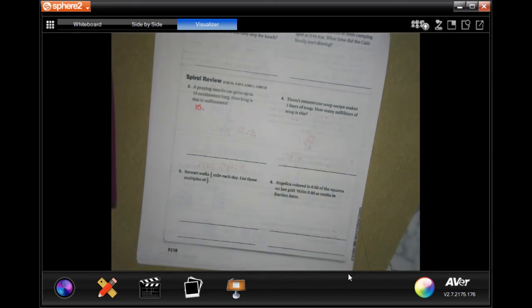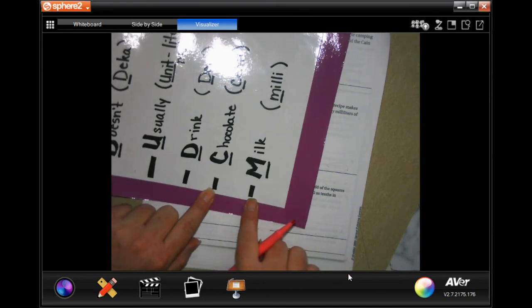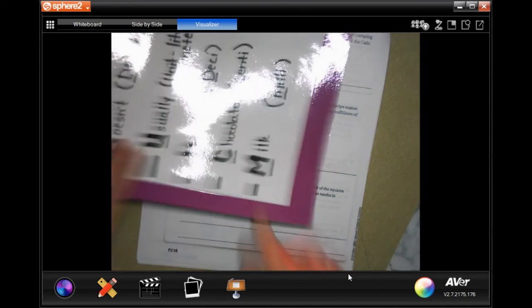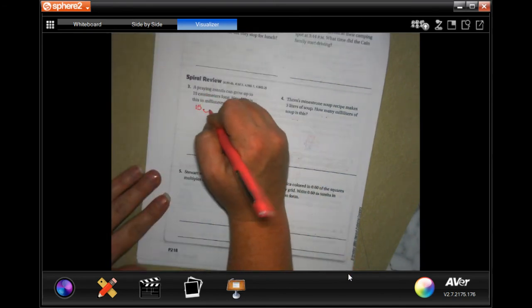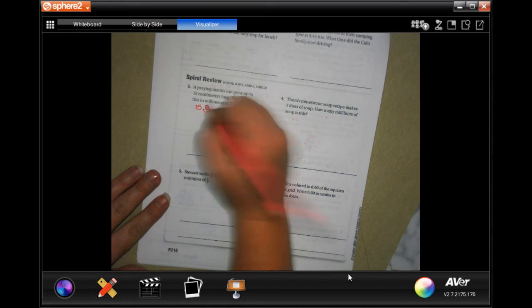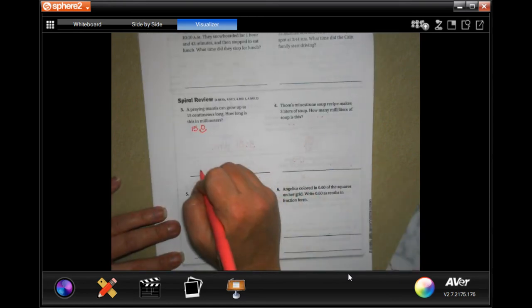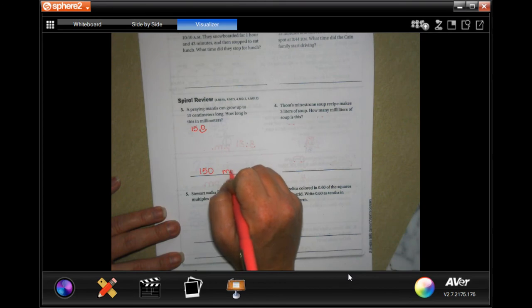But we need to go from centimeters to millimeters. So we're going to go one time. So we're going to move that decimal one time and add a zero in that place. So 150 millimeters.